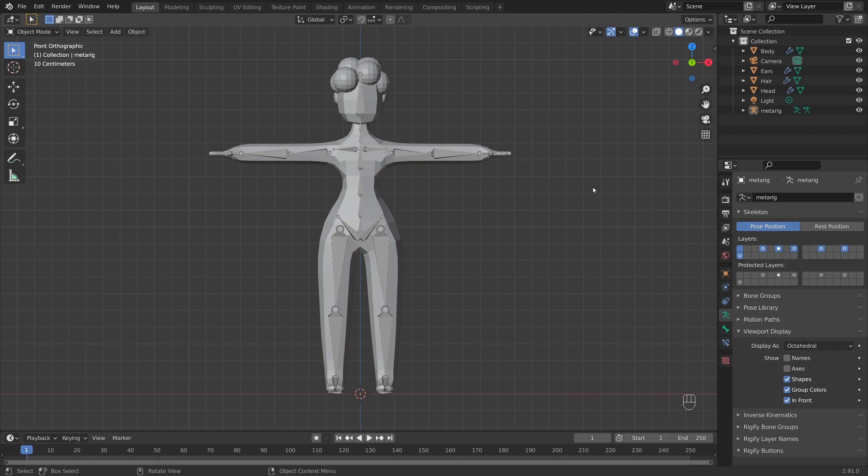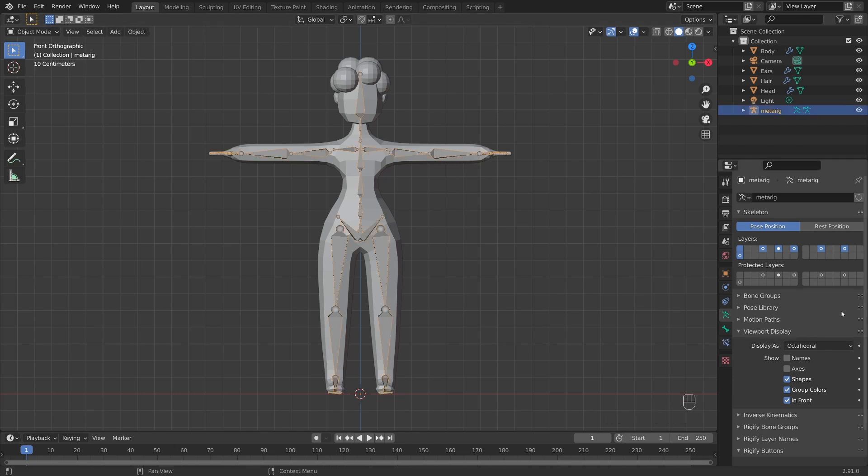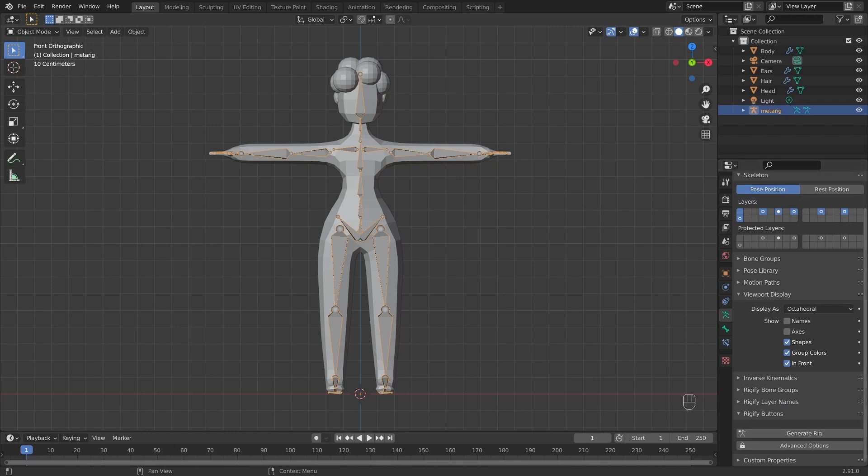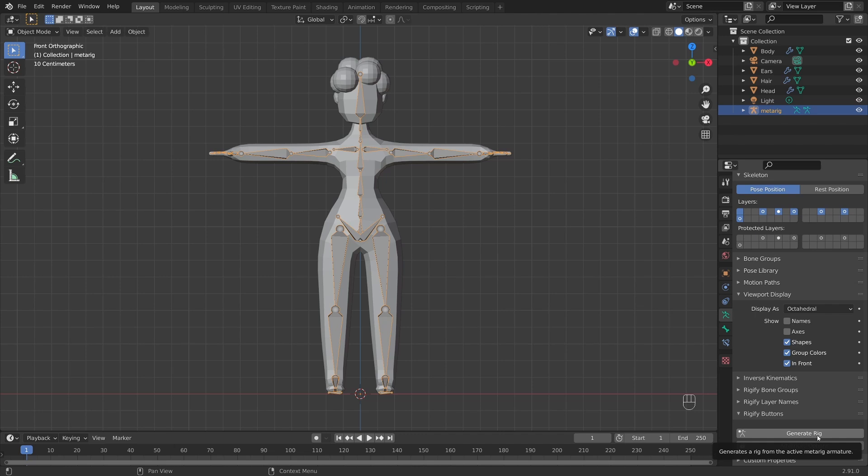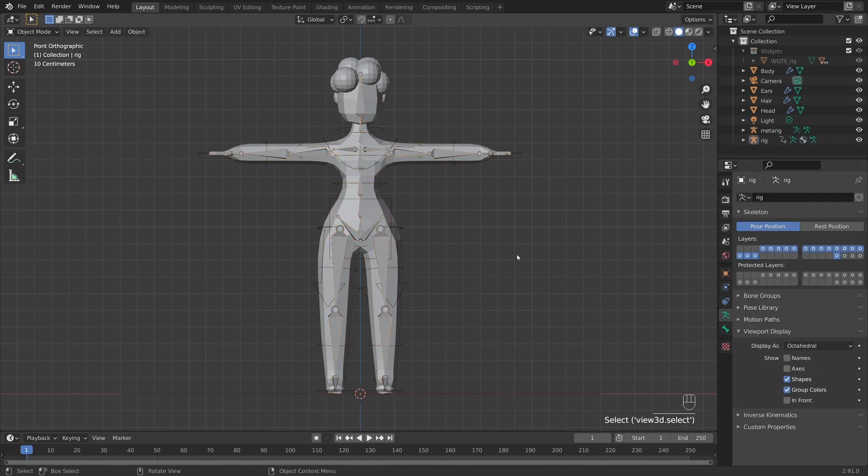Before we then go ahead and click on our meta rig. In our data properties here, scroll down and find this Rigify buttons option. And we're just going to go ahead and click generate rig. But you may want to save first because you never know, things could go south during the generating rig process. But I'm sure you'll be fine. So click generate rig. And boom. Just like that.